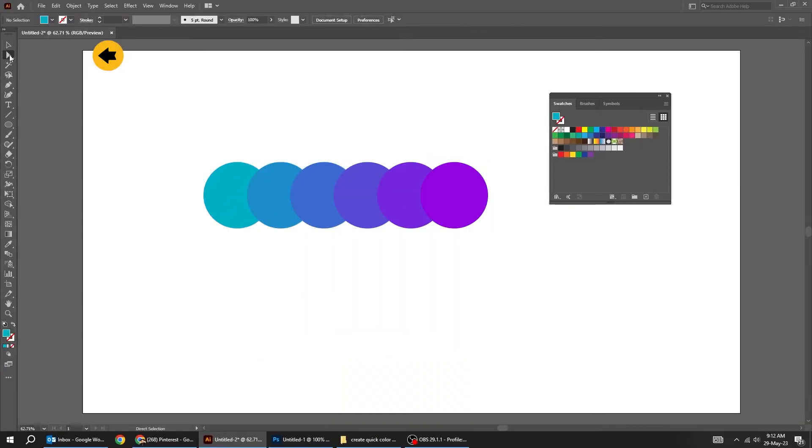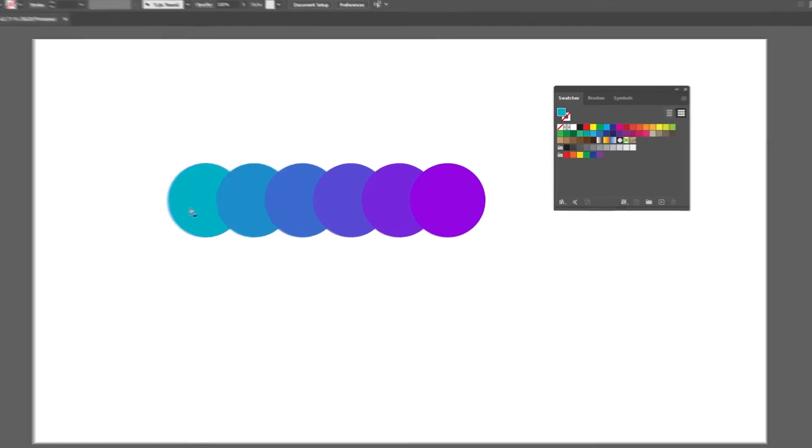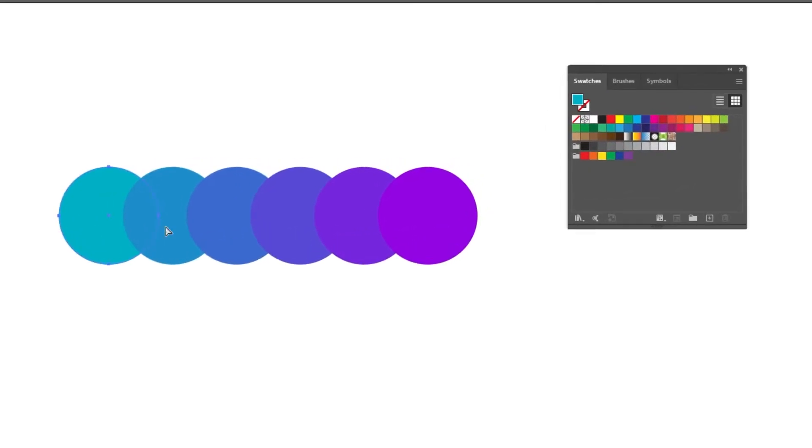Choose the direct selection tool. If we select any color, your new color palette will respond accordingly.